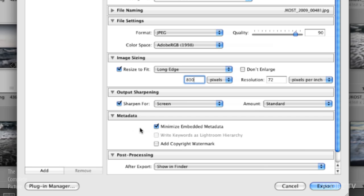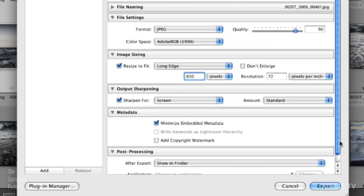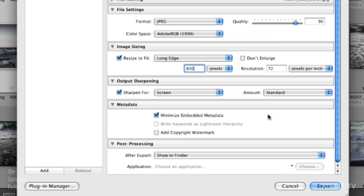In order to get my file size down a little bit more I can minimize the embedded metadata. That will still give me my copyright information on my file but it will get rid of some other kind of extra data that the person that's going to receive these emails probably really doesn't need.